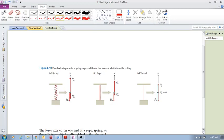Drawing a free body diagram: if the object — whether spring, rope, or thread — has significant inertia, we must include both the force of gravity on it and the force of the brick on it, as well as the force of the ceiling on it pulling upward.